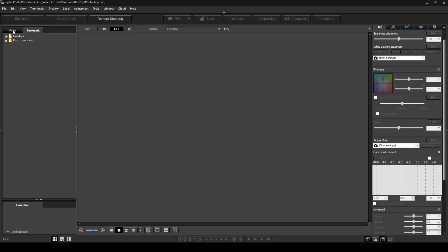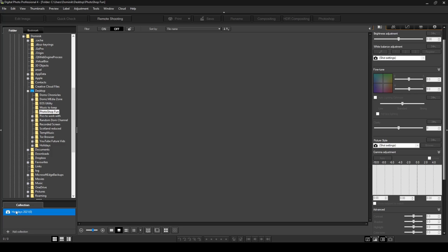And then if I go back to my folders, I want to show you now how the collections work. To start a collection, first thing you need to do is click add collection. I'm going to call this holidays 2021, and now I have a new collection here. So now what I want to do is find photos or folders that I want to add to this collection over here.